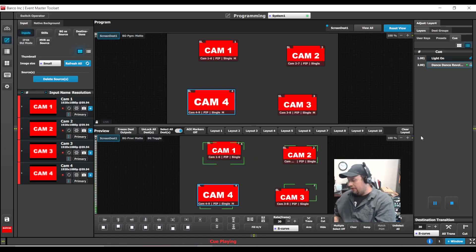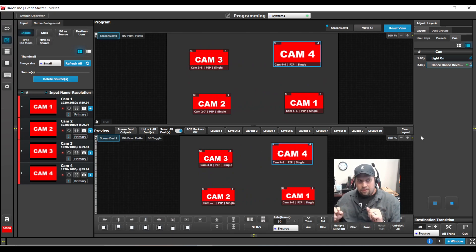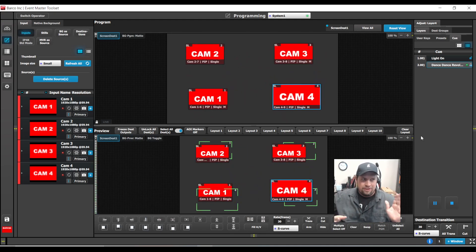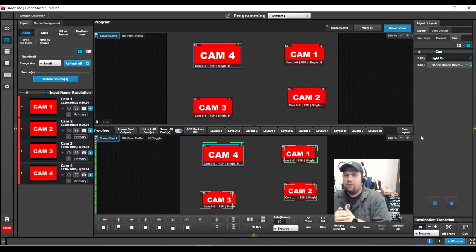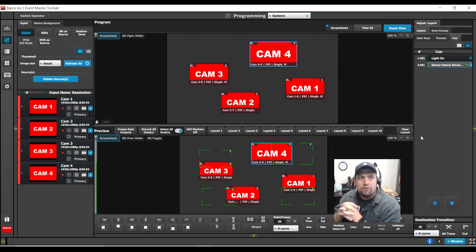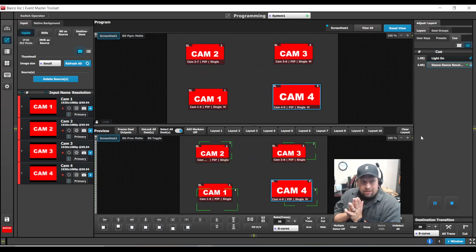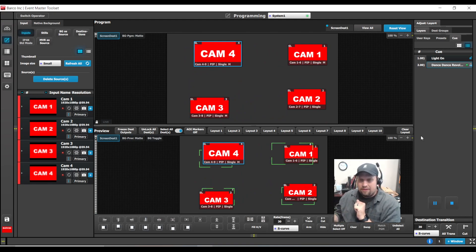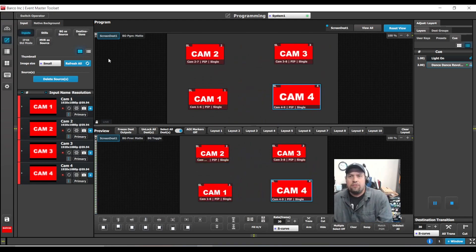Cues are really fun. The things I have done before is I've taken multiple still stores and created a transition, basically removing the need to have a graphics computer for a sponsor slide or a sponsor PowerPoint loop. The other thing we can do with cues is internal XML loopback for the Event Master Toolset for the actual E2 unit itself.